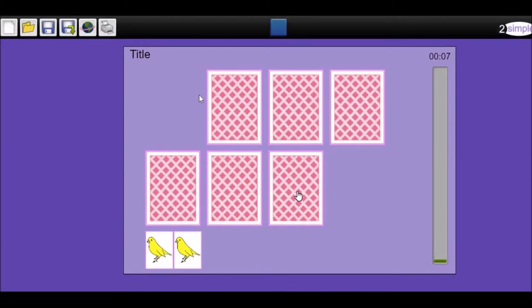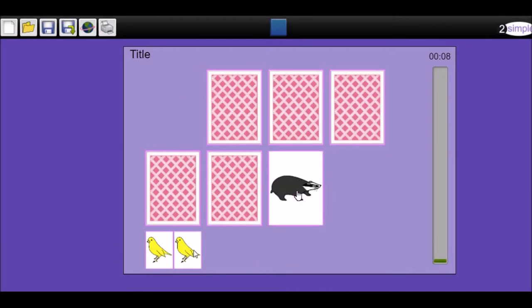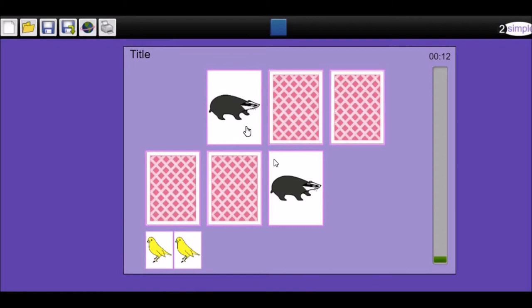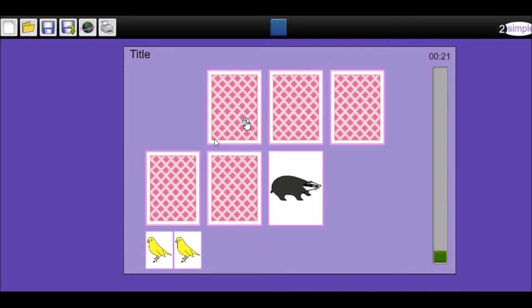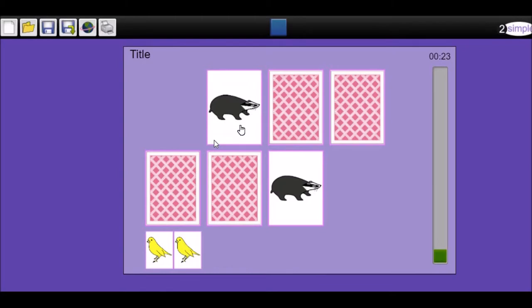First choice, the two canaries and a badger. The second card that's flipped is also a badger. But interestingly enough, those two cards are not going down to the bottom. They are not fitting together.